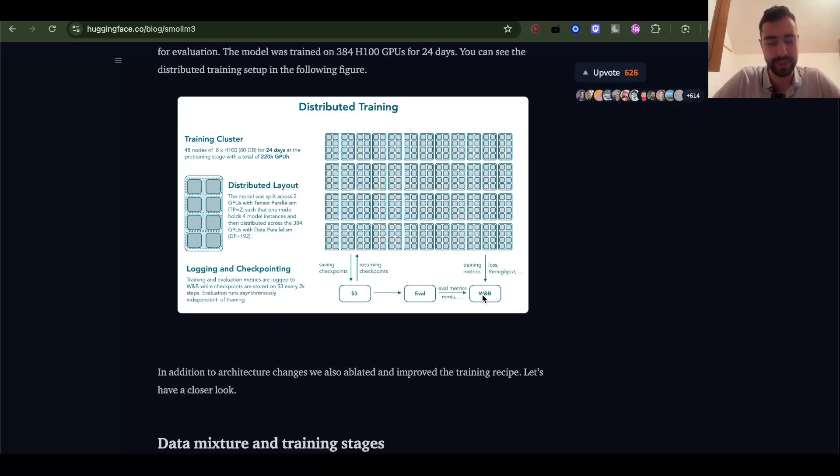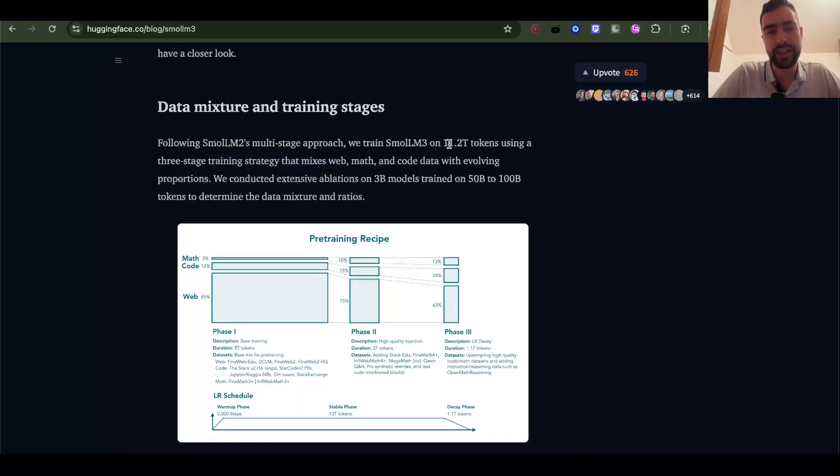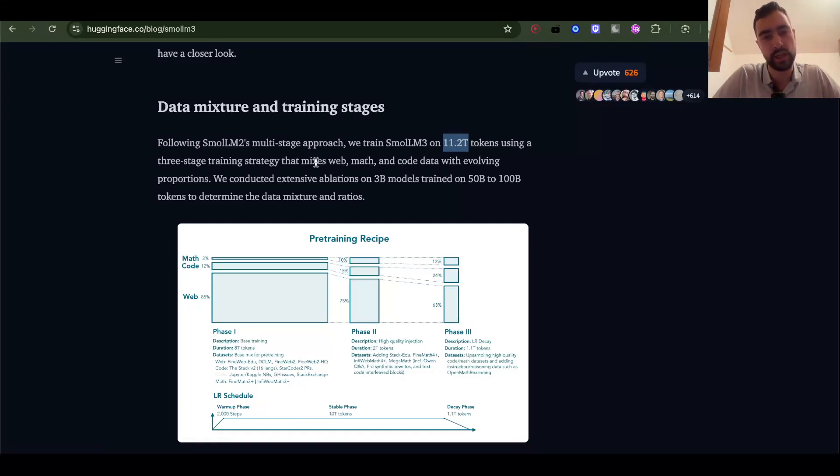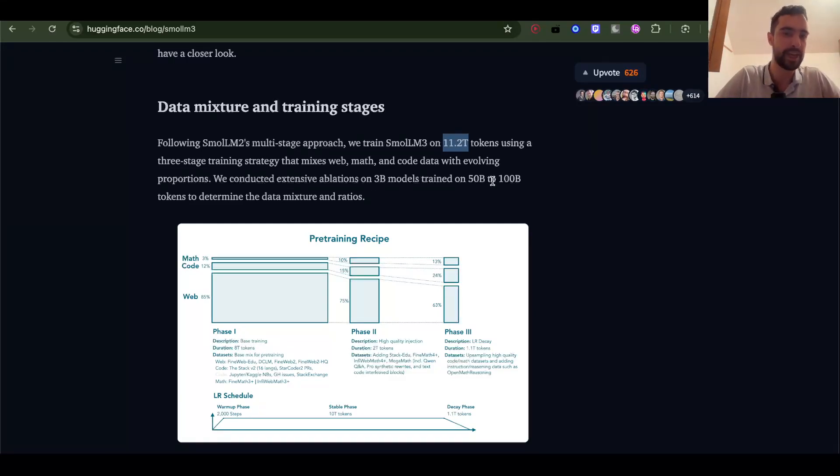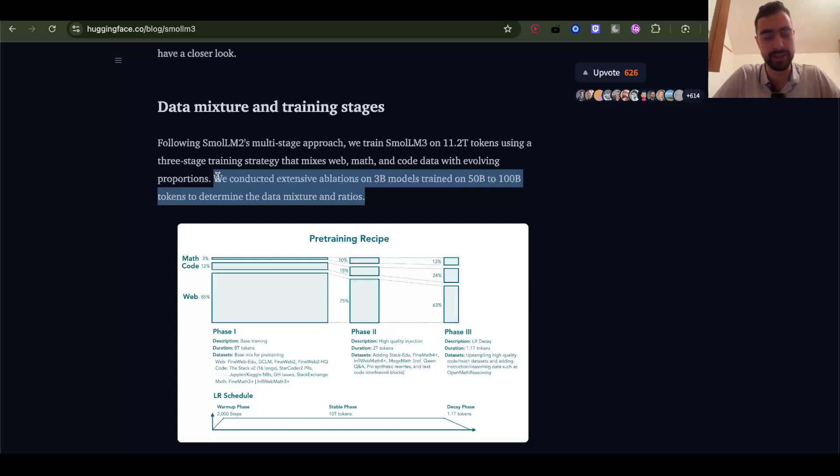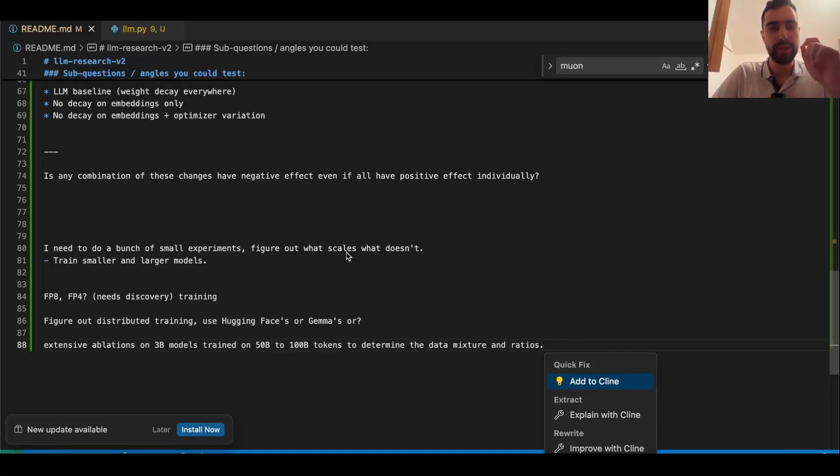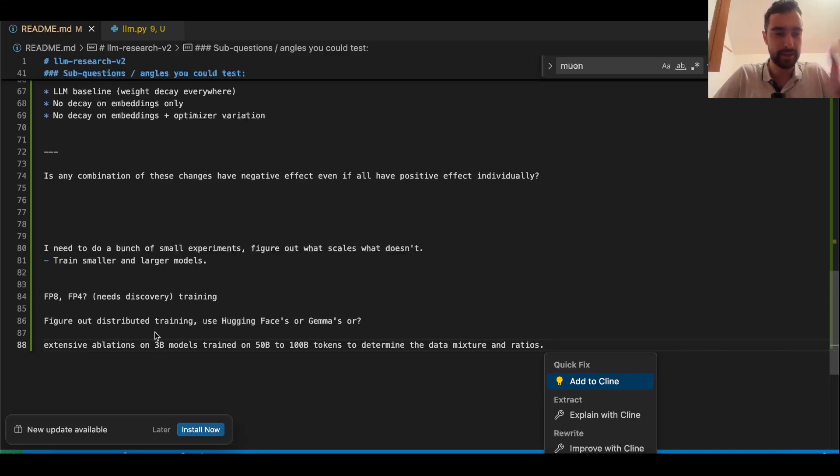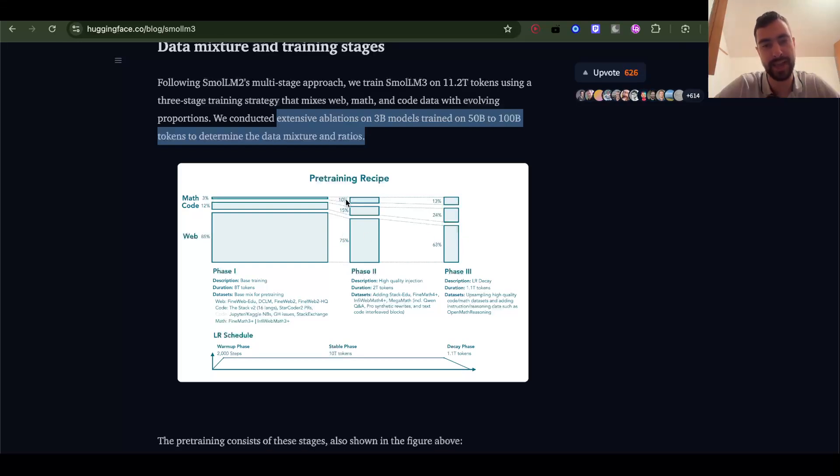So they store checkpoint into S3 bucket, run evals, and print data into Weights and Biases. They also have some training recipe for data. They trained on 11.2 trillion tokens in total, which is a lot. They mixed web text, math, and code with evolving proportions. They conducted extensive ablations on 3B models trained on 50B and 100B tokens to determine the data mixture and ratios. We can learn how they did this and replicate this and do something similar. We will learn so much about research doing this. We can probably already reduce training by 60% or more with Muon optimizer and FP8 and maybe even FP4 training in the beginning.